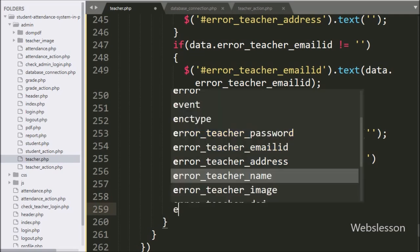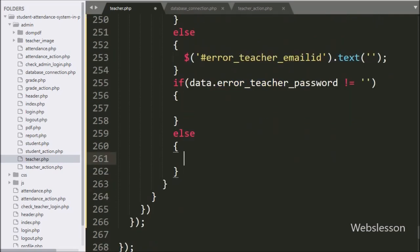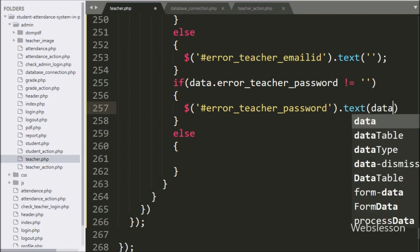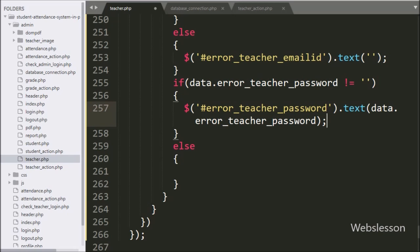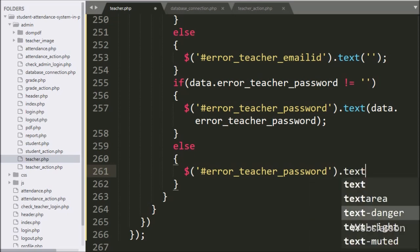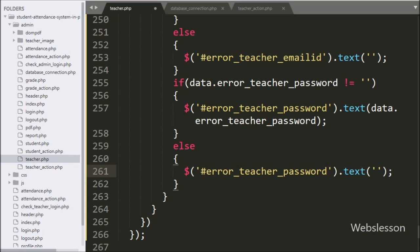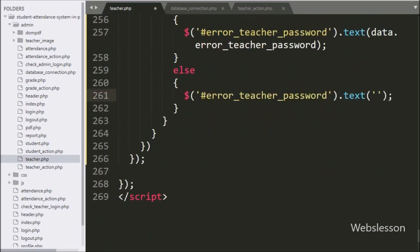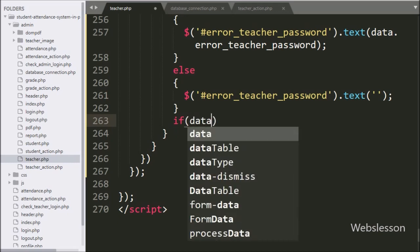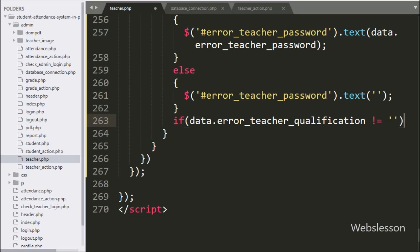For checking password validation error, we have written 'data.error.teacher_password' — if its value is not equal to blank, this condition is true and executes the if block. Under this block, we write the span tag ID 'error_teacher_password' with the text method set to 'data.error.teacher_password' to display the validation error. If false, the else block writes the span tag ID 'error_teacher_password' with blank value to clear the previous validation error.